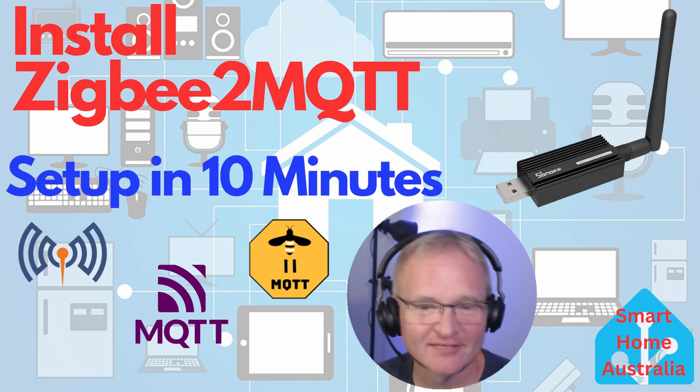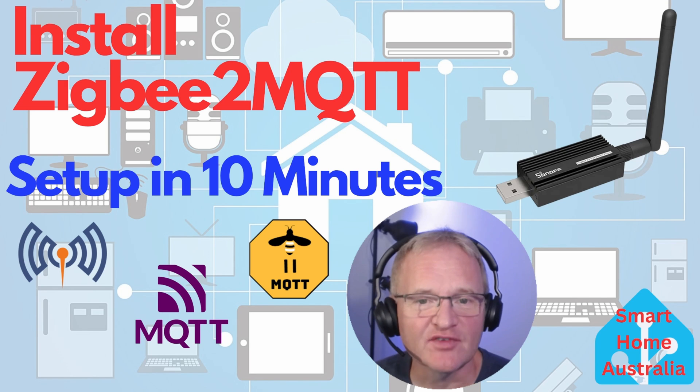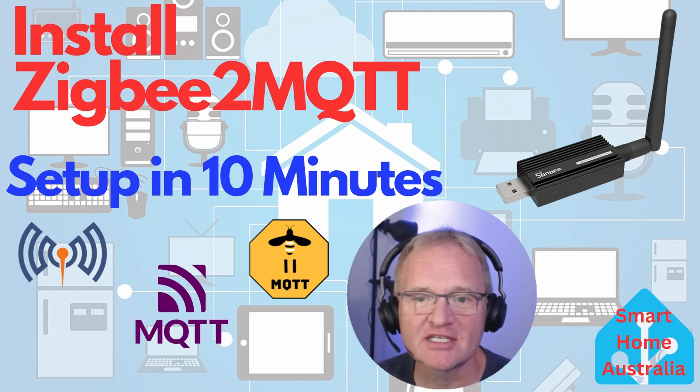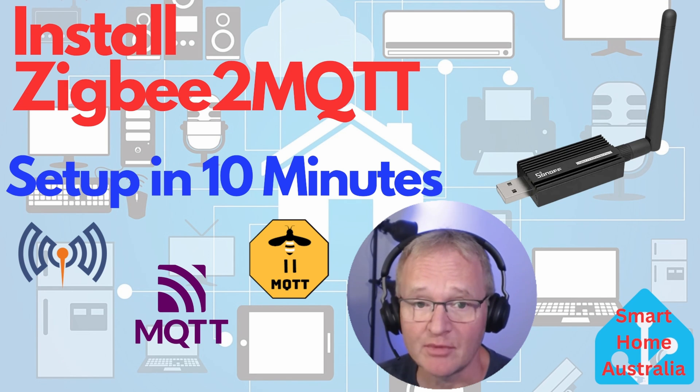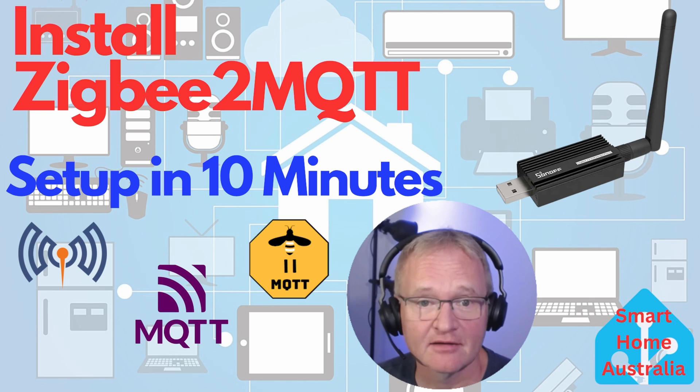Welcome back to the channel. In today's video, I'm going to be taking you through how to install ZigBee2MQTT.